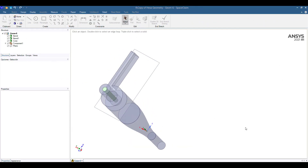Hello, my name is Jesus Ramirez from Singularity Engineering. Today I am going to show you how to do the setup for a cyclone separator using ANSYS Fluent.